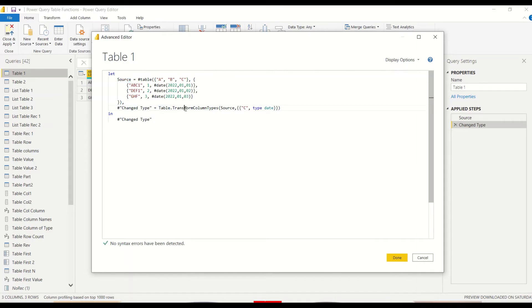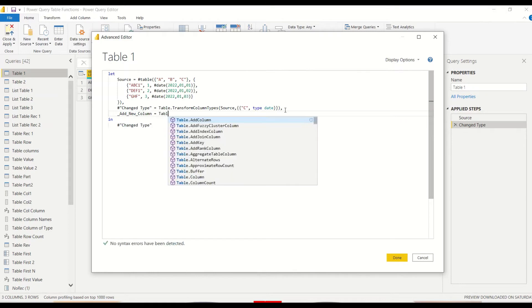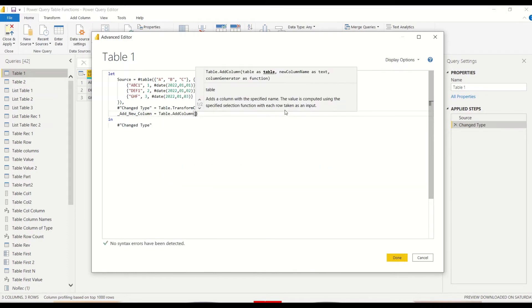The Source is the first variable where the table has been created. Another table has been created using Table.TransformColumnTypes where the types have been changed, and that is finally returned. What we are going to do is add a step here — we put a comma and press Enter. We write down a new step name; I'll use underscores instead of spaces, so I'll call it Add_New_Column.